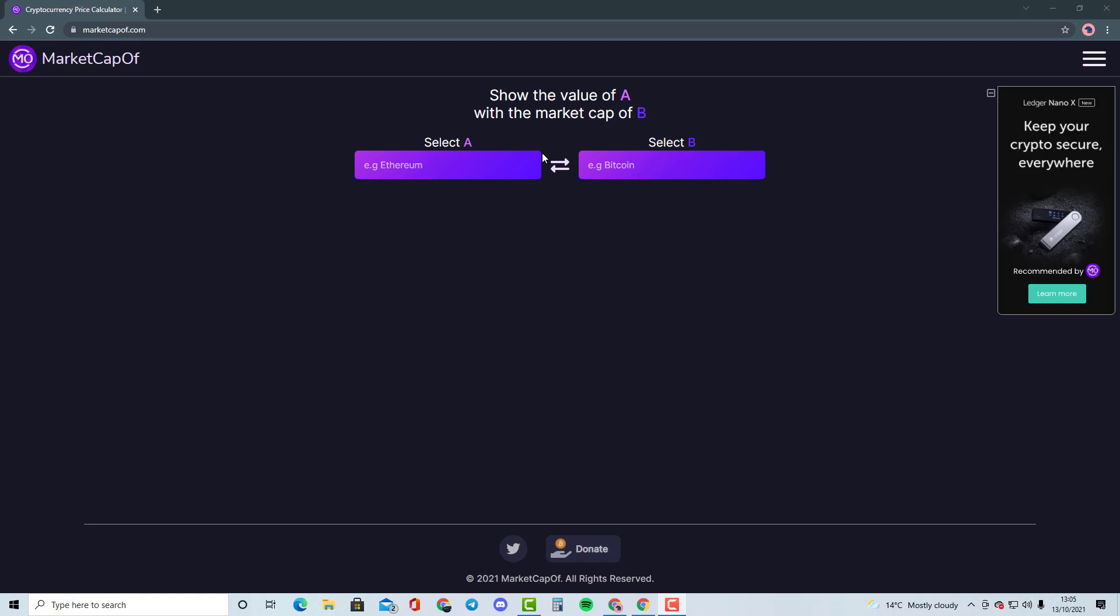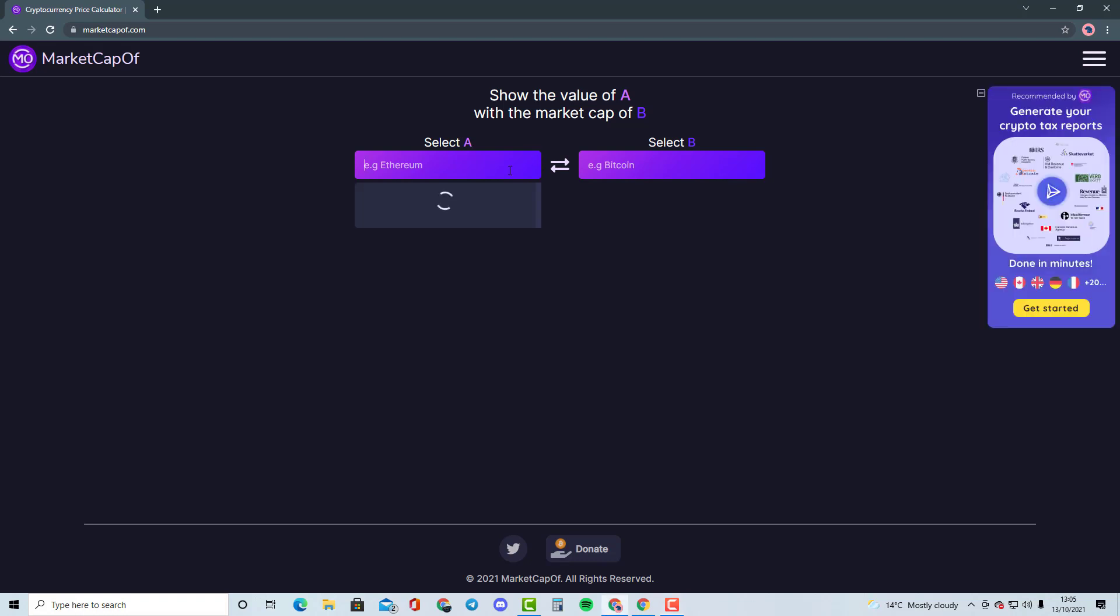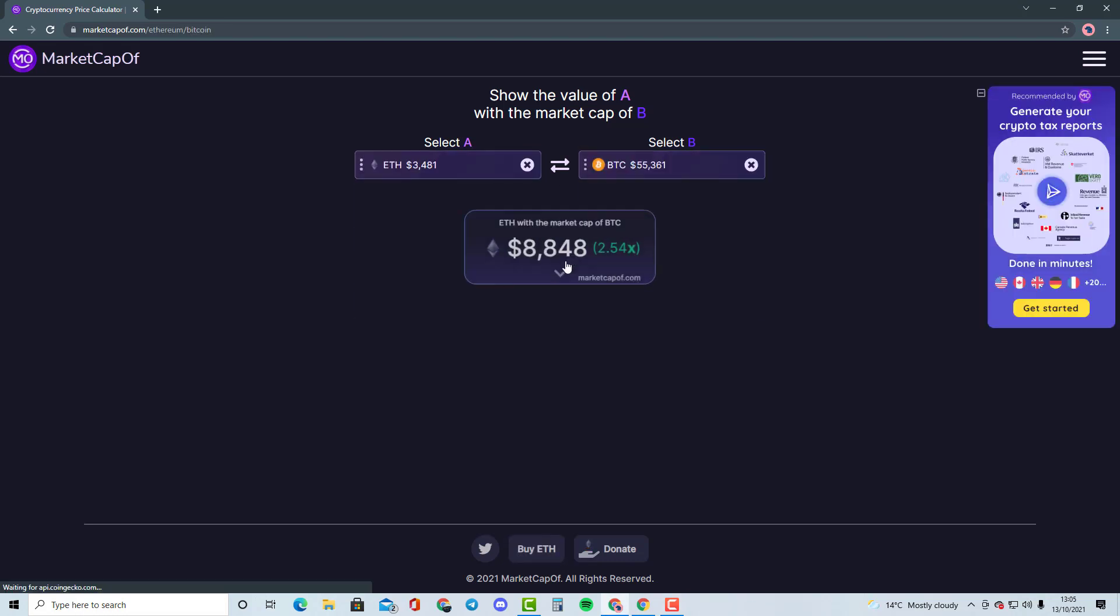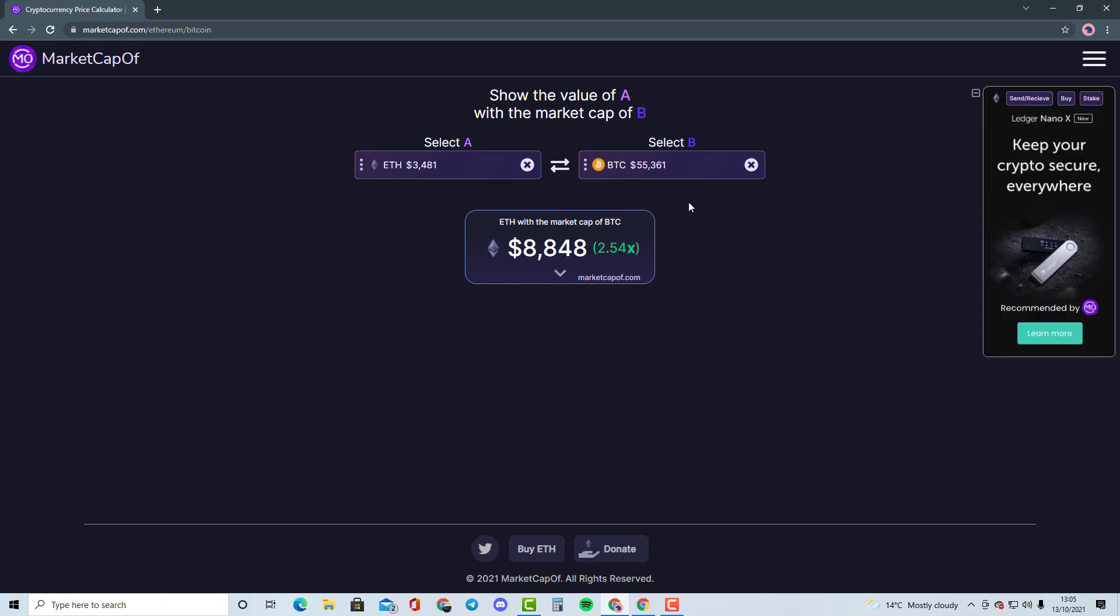For example, if we take Ethereum and Bitcoin, I'm going to show you it would need Ethereum 2.54x of the market cap in order to become Bitcoin's market cap. And we're basically going to be talking about whether that is highly likely to happen or if there is another best solution. So this is the type of stuff that I'll be doing with smaller cryptocurrencies comparing them to like top 50 cryptocurrencies.